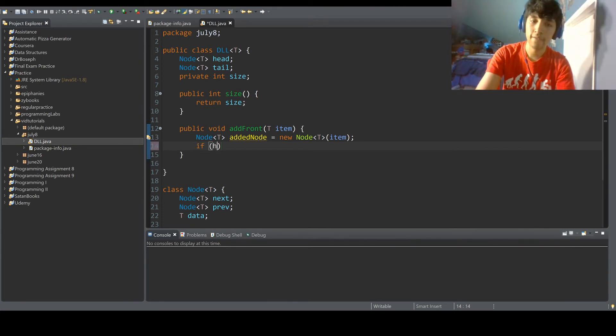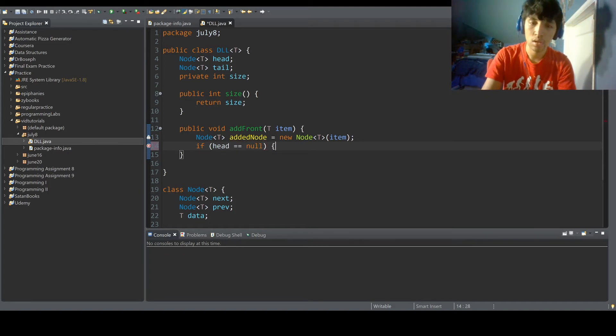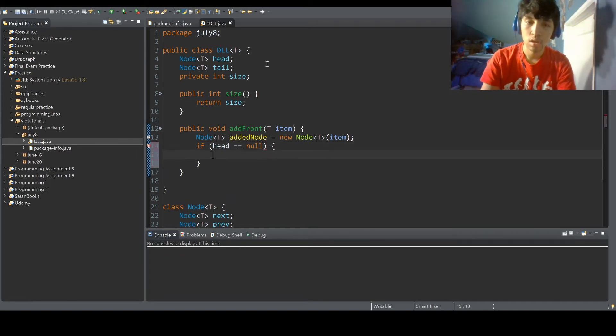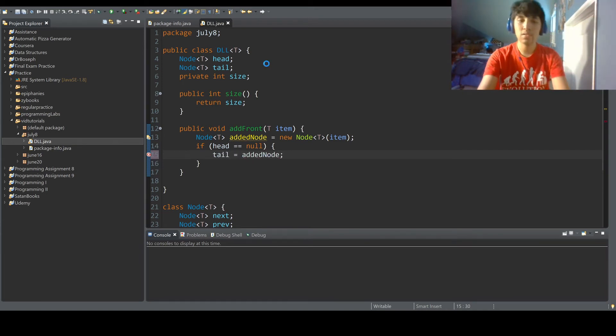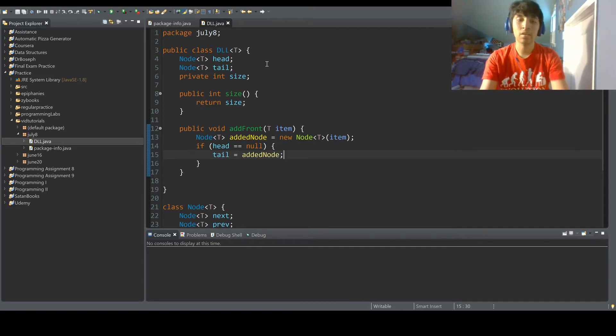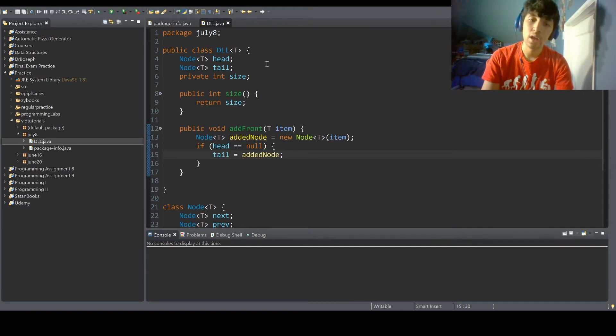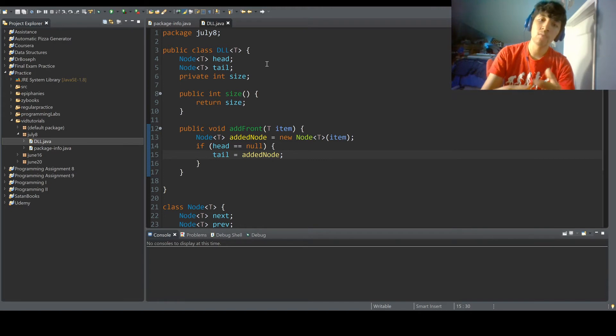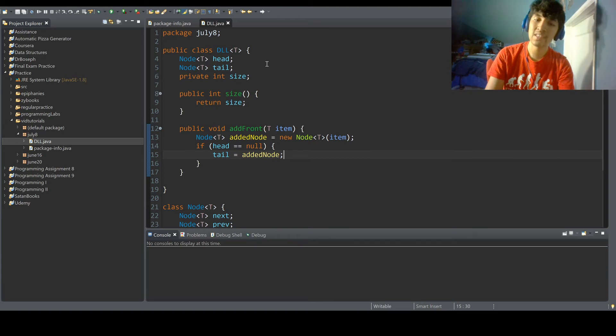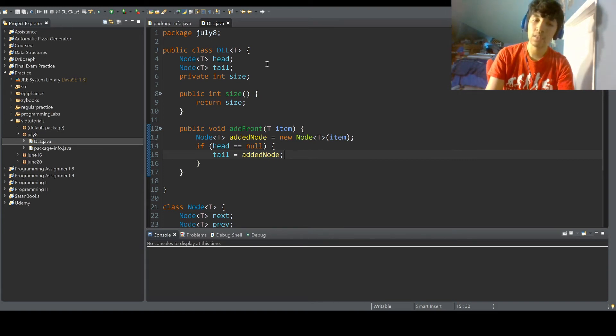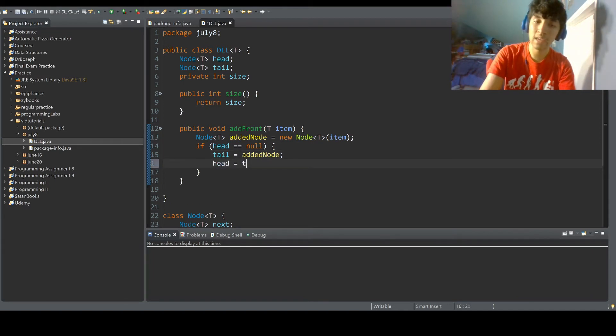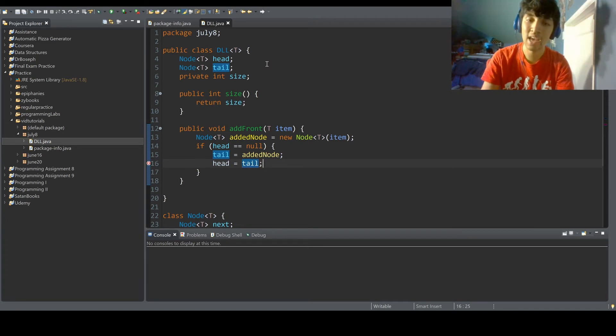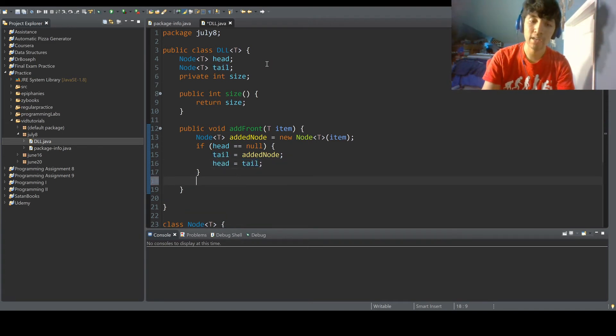Okay, so if head equals null, we do tail equals added node, because if the head is null, the list is empty. And what we do is that if we add something to an empty list, it's only one item. If we just made head added node, then the tail will be null. So we do tail equals added node first, and then we assign tail. So we add the tail to head and it's a one element list, so the head and the tail are practically the same.